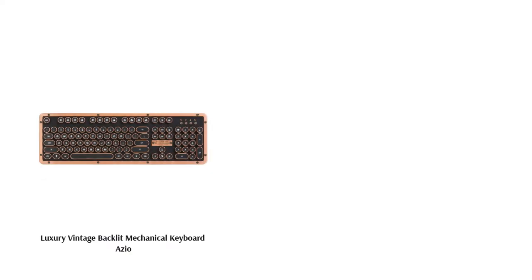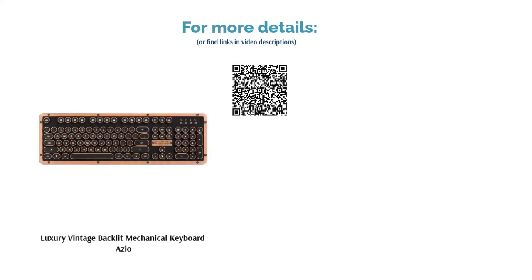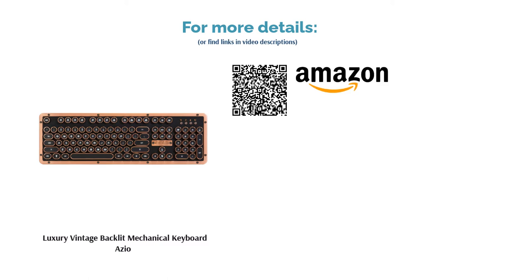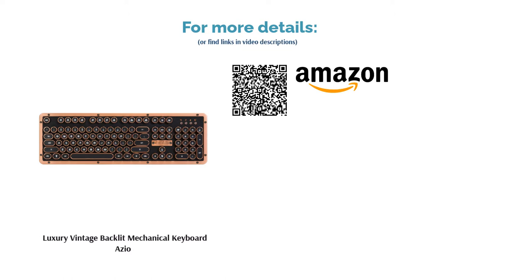Overall, however, most reviewers loved the design and sound of this retro keyboard. They enjoyed how it feels like a typewriter. Plus, most say it feels well-made and it has excellent battery life.